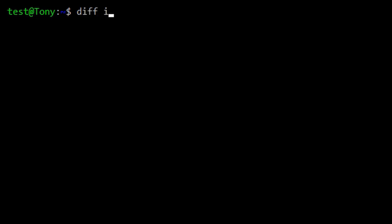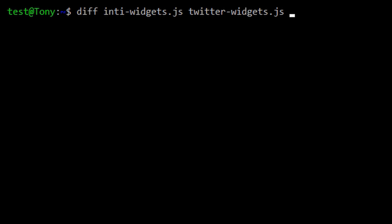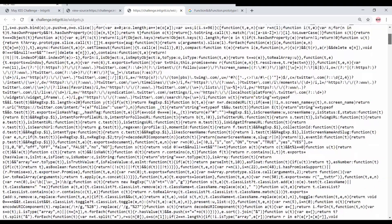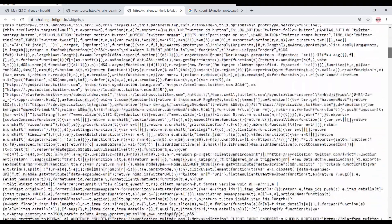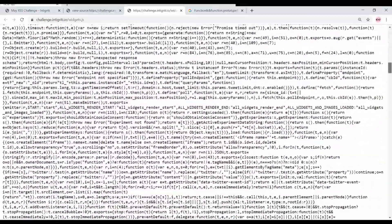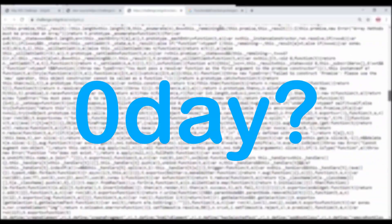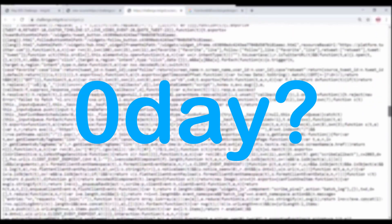If you copy the first line and look it up on Google, you will find that this file is a copy of Twitter's widget library. Let's verify our assumption by comparing it with the one hosted on Twitter. Indeed, no difference. At this point, we shouldn't be looking at this JavaScript file, otherwise we would be looking for a zero day on Twitter.